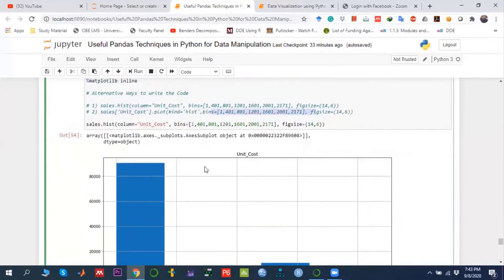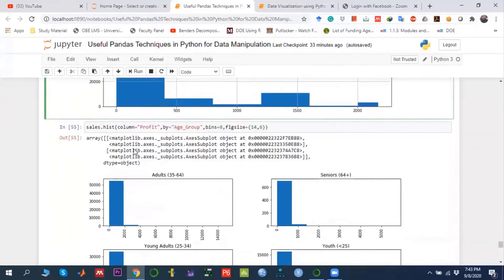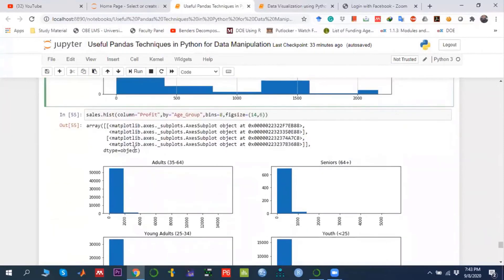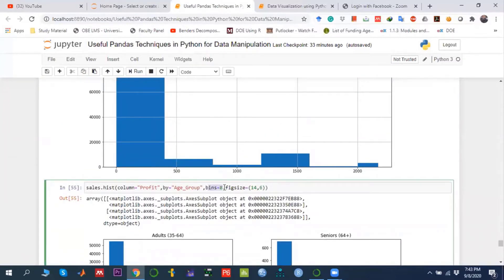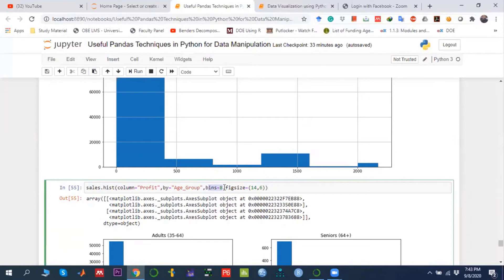There's another way: instead of giving the bins or intervals by yourself, just give the number of bins, which is eight. This means Python, or pandas, will automatically determine what the class interval should be for every bin, but the number of bins must be eight.